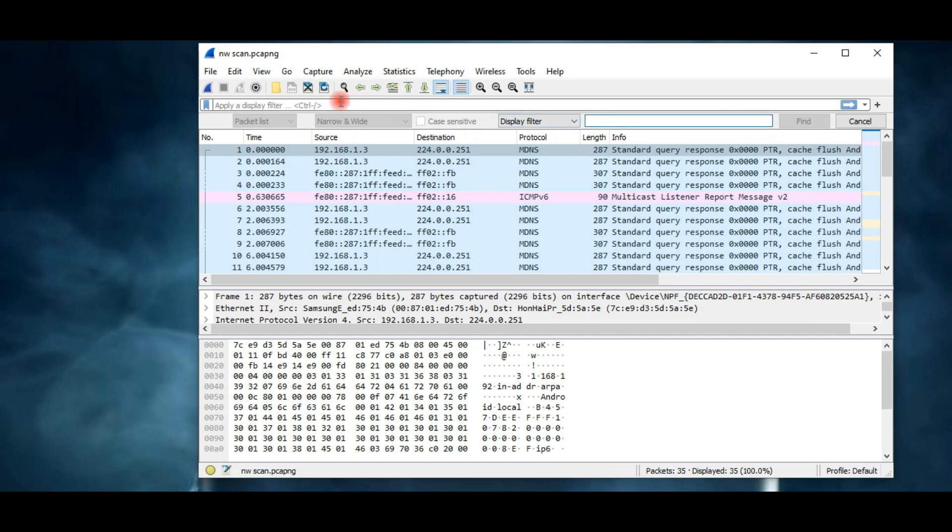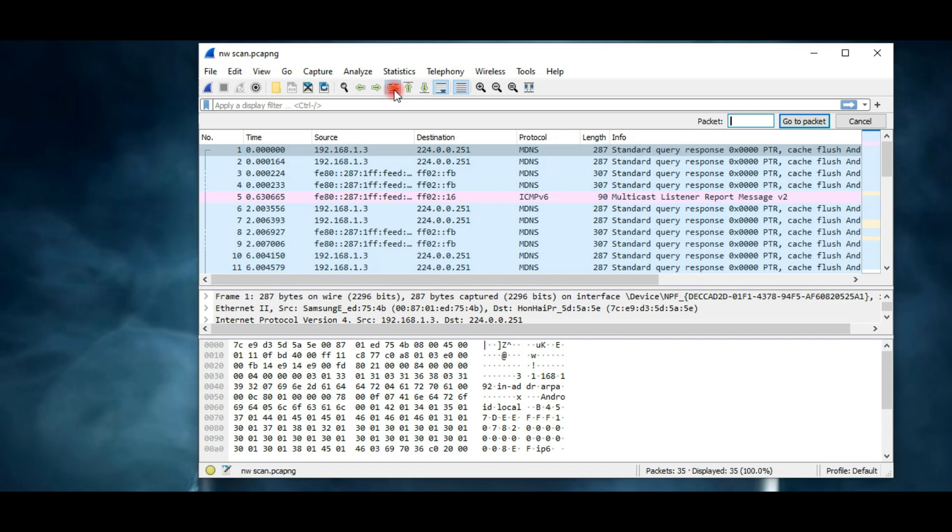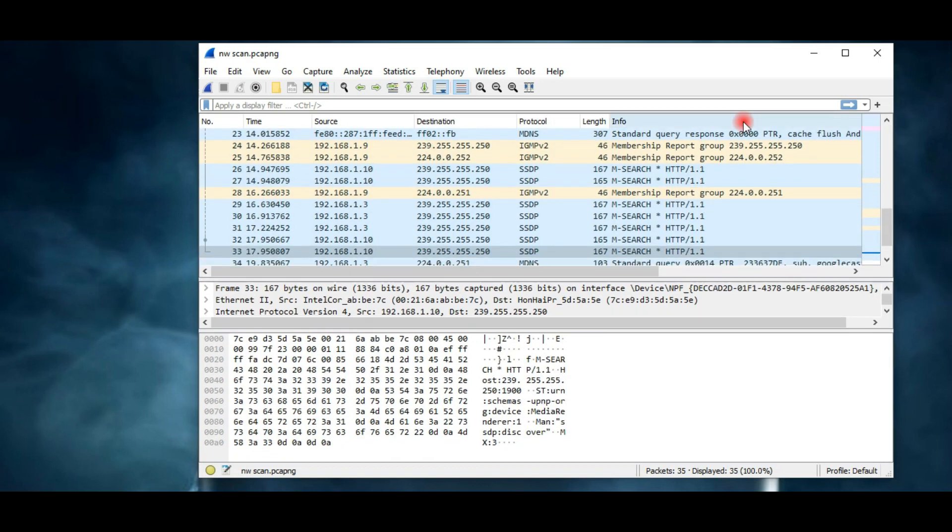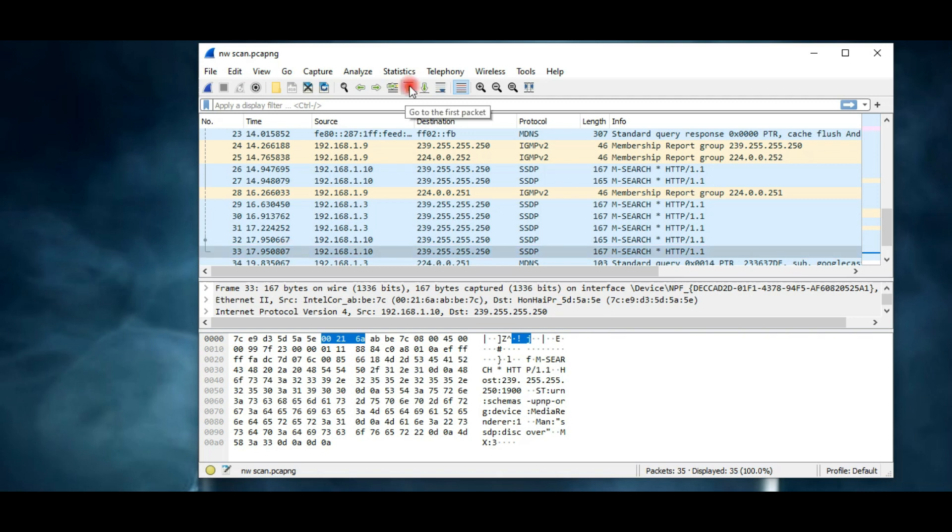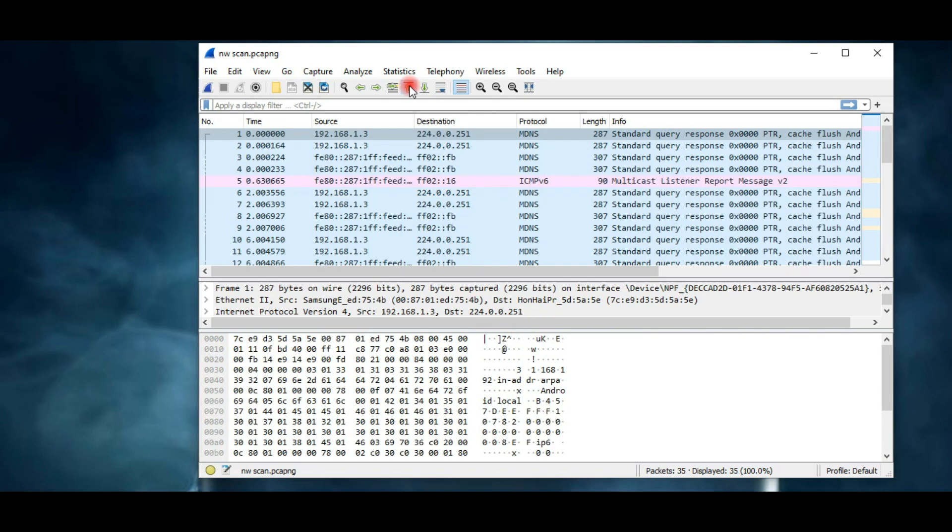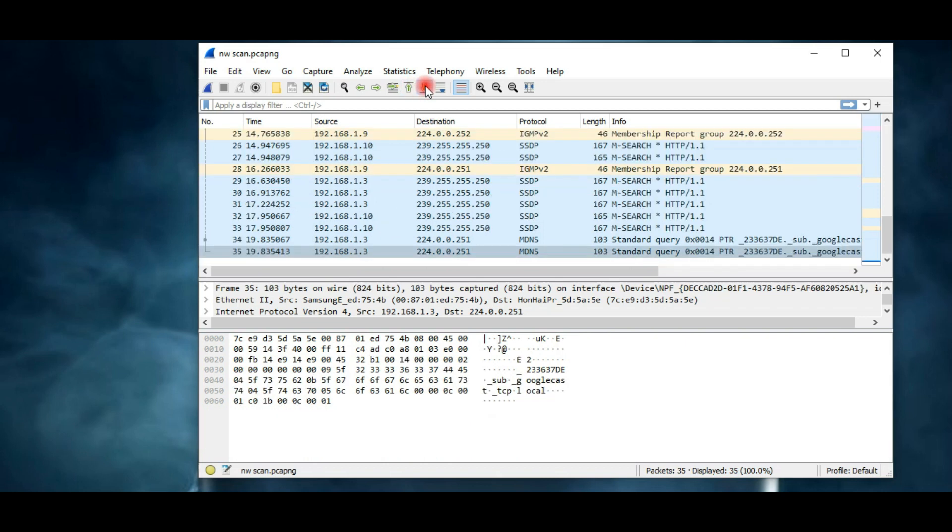These two options are for navigation. This button lets you go to a specific packet. For example, if I want to access packet number 33, then enter the number here and click on go to packet. As you can see, packet 33 is highlighted with dark color. This up and down arrow button takes you to the first packet and the last one.